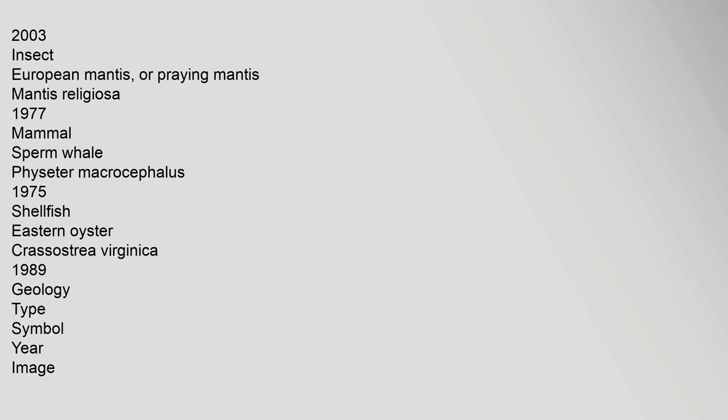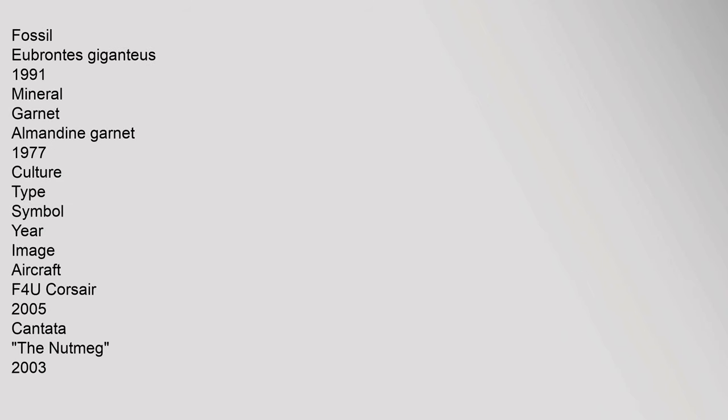Symbol year image: Fossil, Eubrontes giganteus, 1991. Mineral: garnet, almandine garnet, 1977. Culture type symbol year image: aircraft, F4U Corsair, 2005. Cantata: The Nutmeg, 2003.